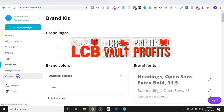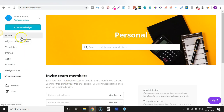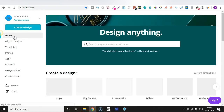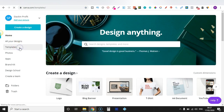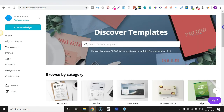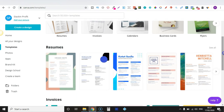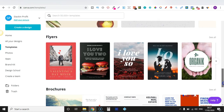Then there's Create a Team, which is specifically for if you're paying for the paid version — you can invite team members there. So let's go back to Home and choose a template so I can show you some more features. Let's go to Templates and scroll down to see what we can choose. Let's go with Flyers.